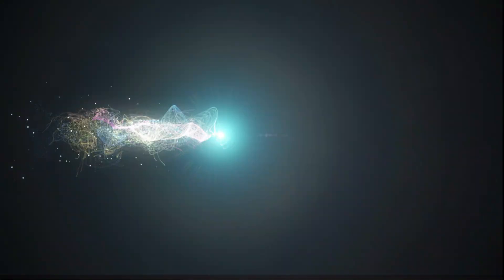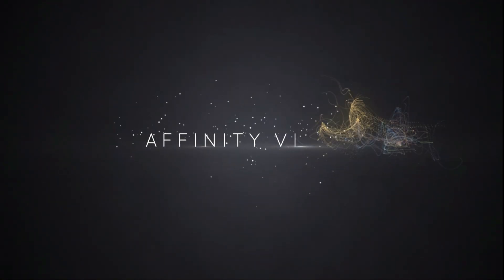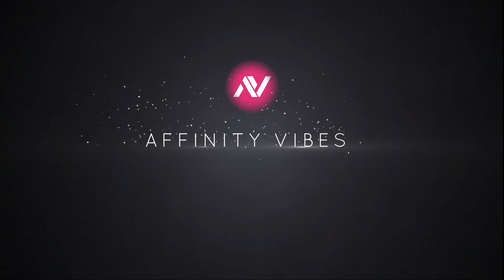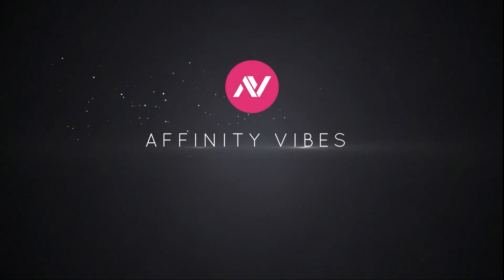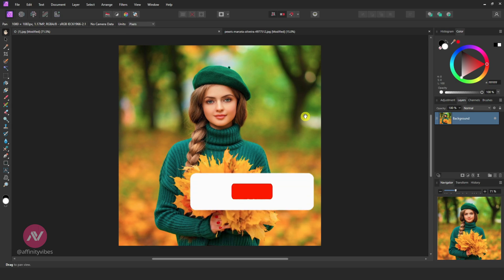In this video I will show you how to convert RGB to CMYK in Affinity Photo. Hey everyone, this is Dave from Affinity Vibe YouTube channel.